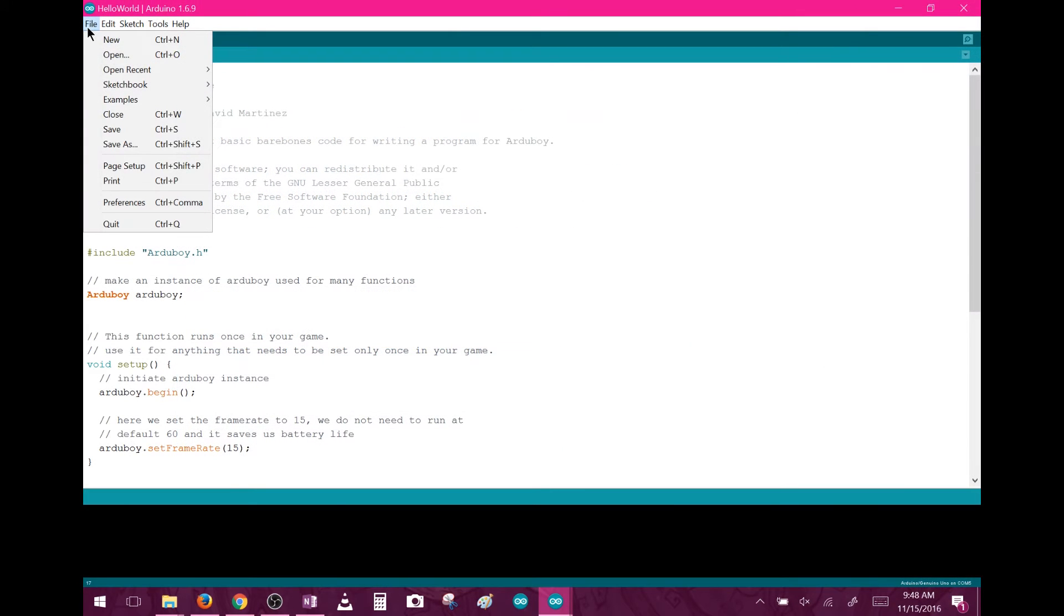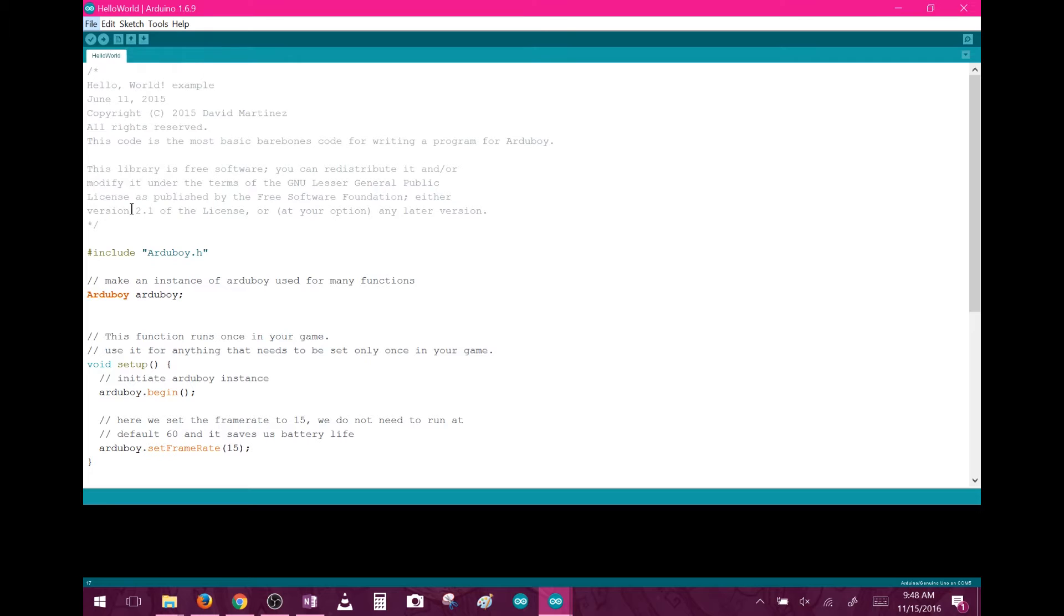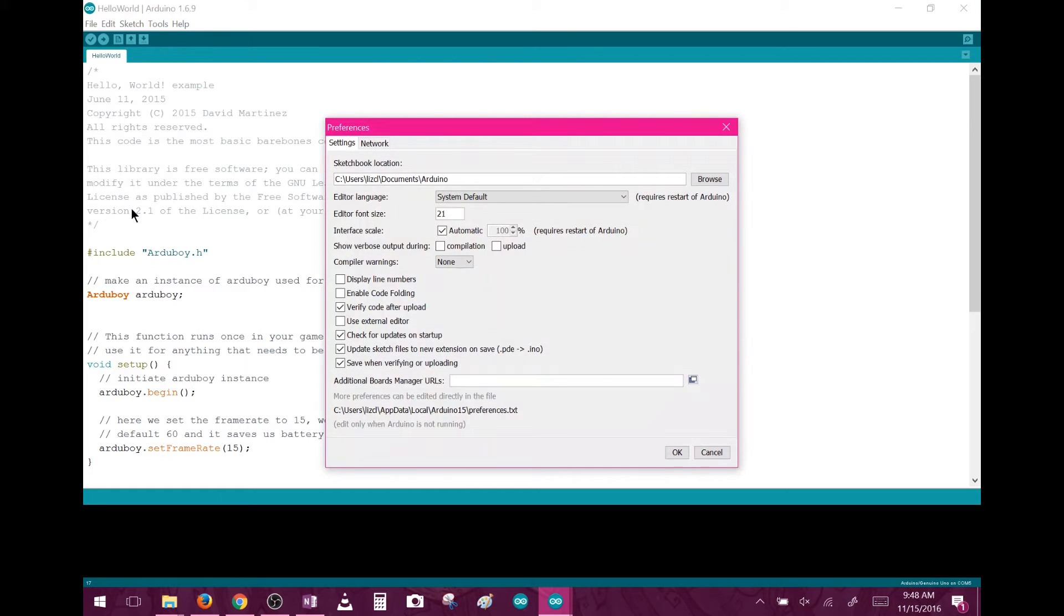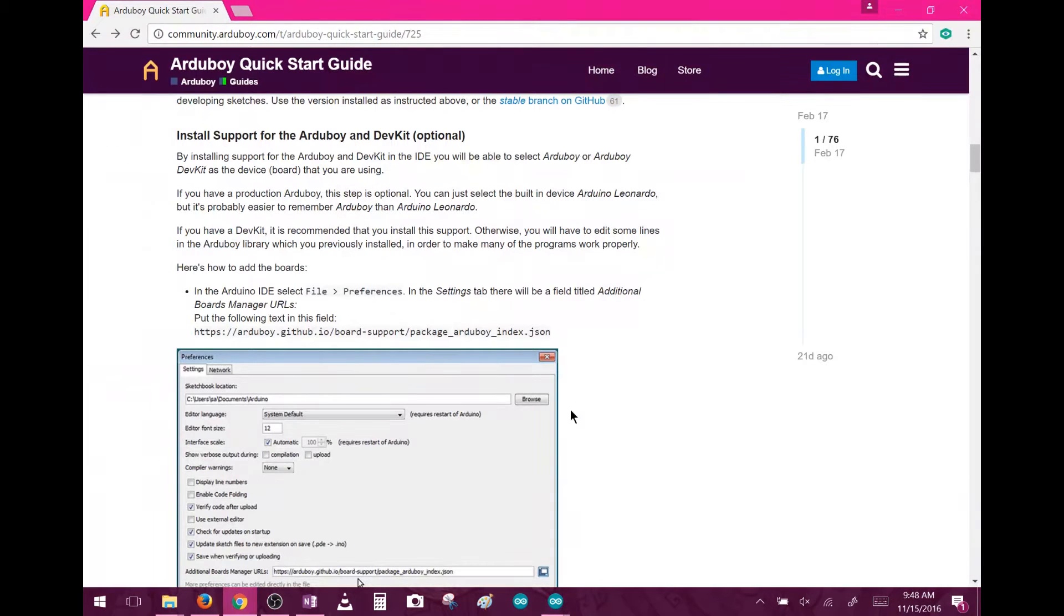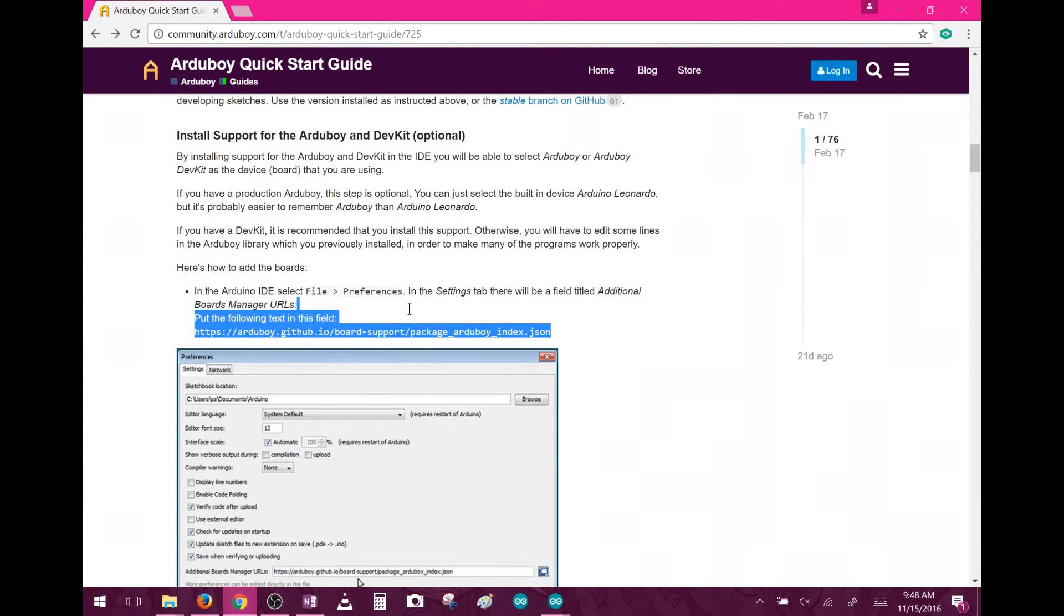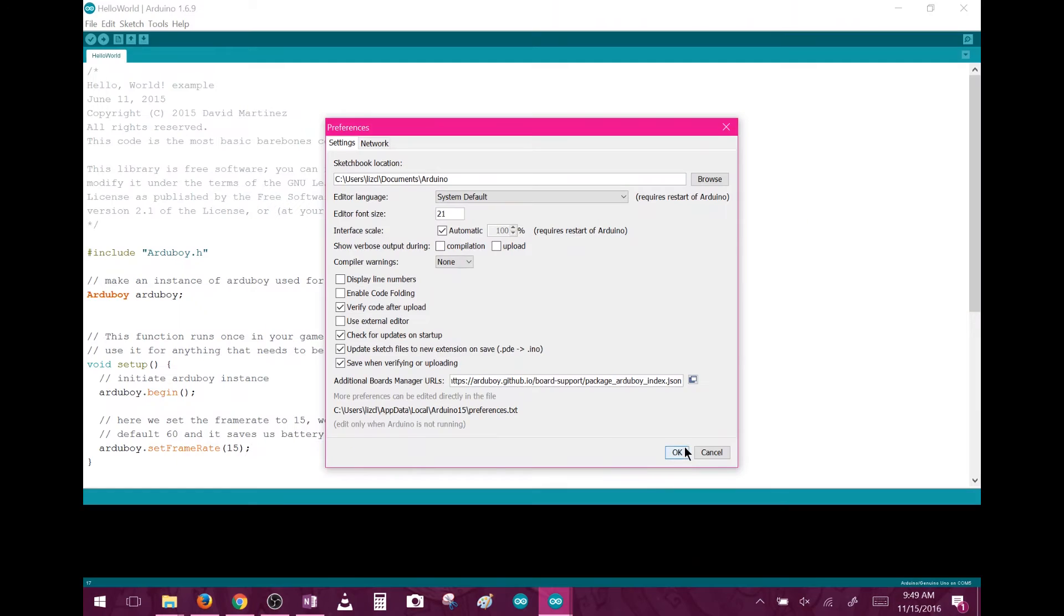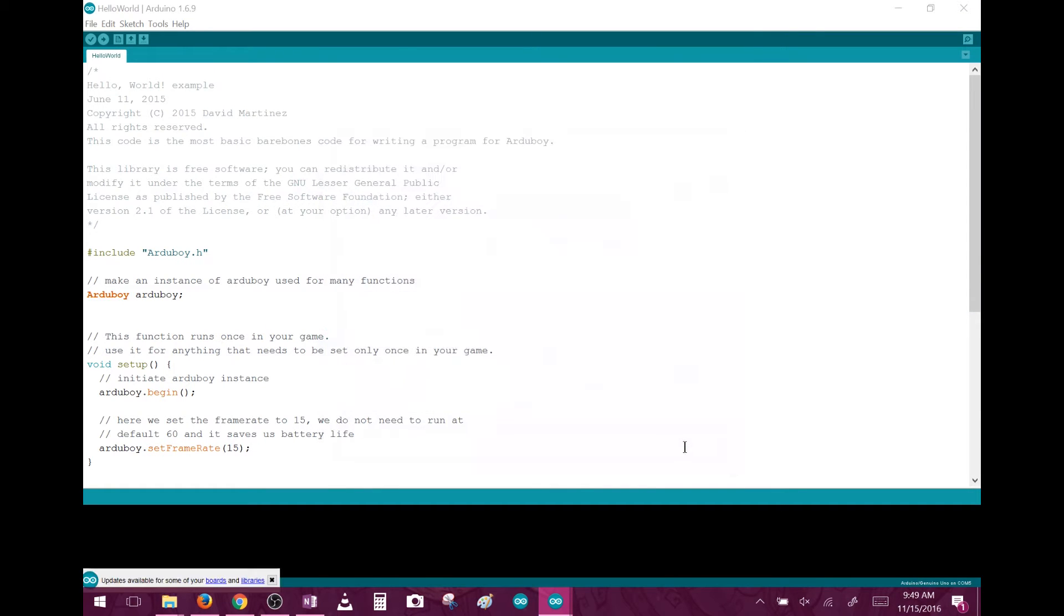So to do this, you're going to click on File, and then Preferences in the IDE. You'll see a box that says Additional Boards Manager URLs. In there, you're going to paste the address shown on the Arduboy page, then click OK.